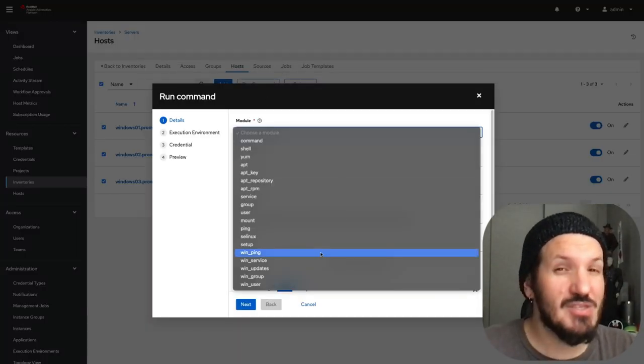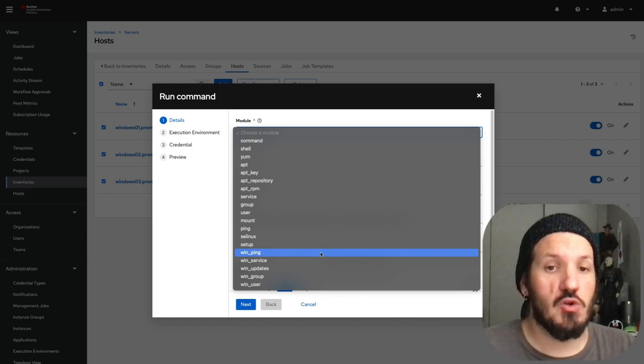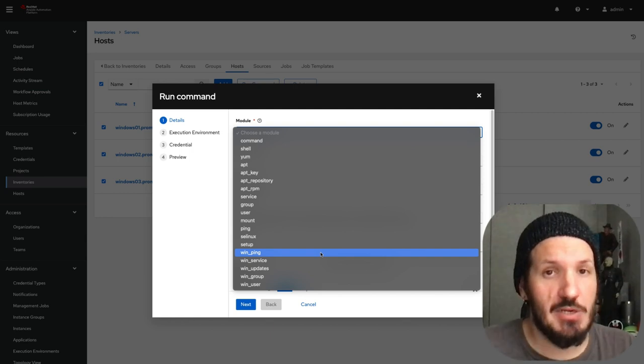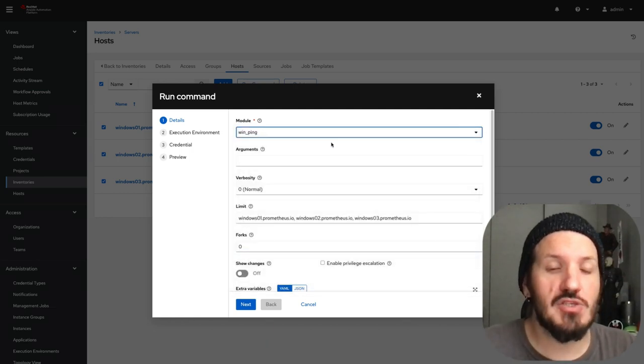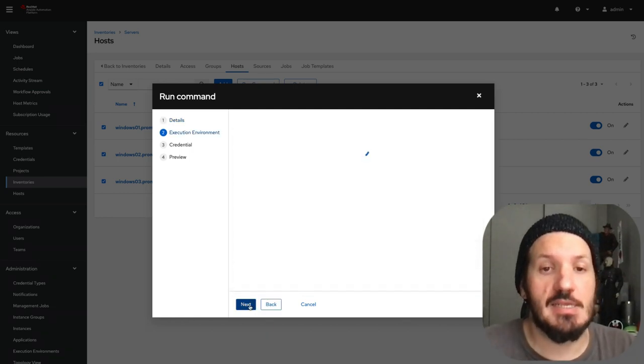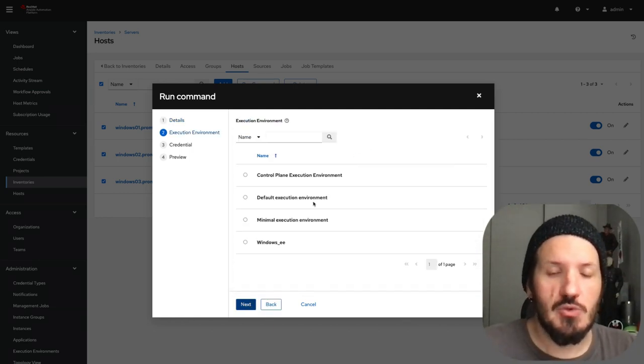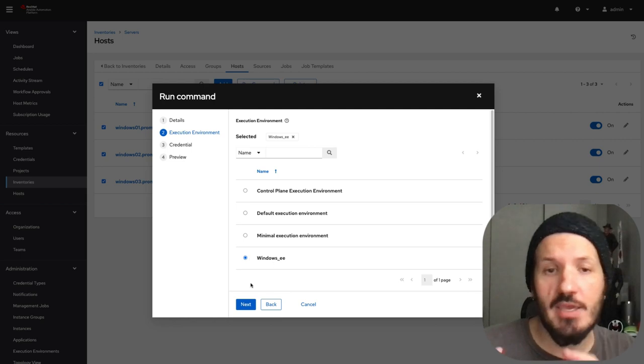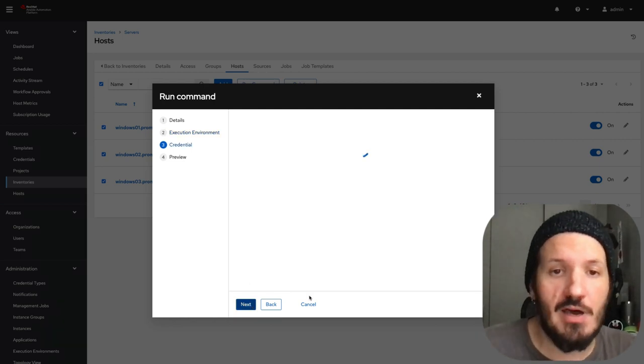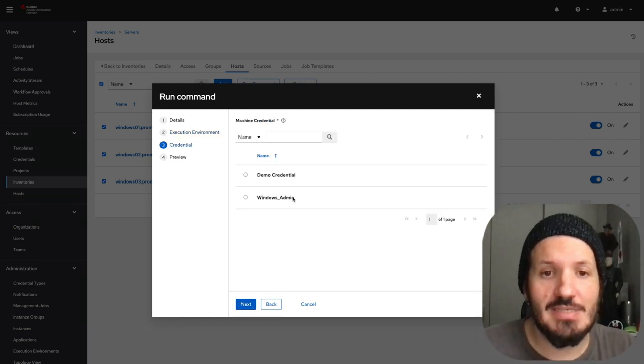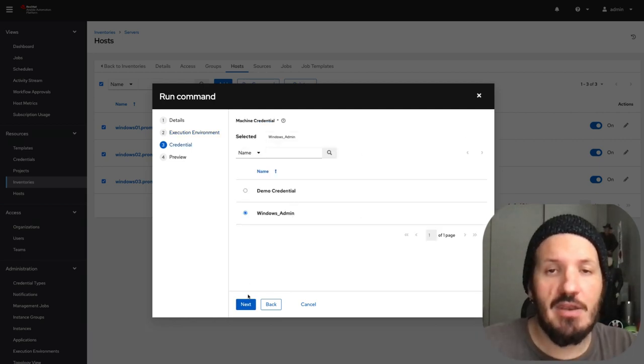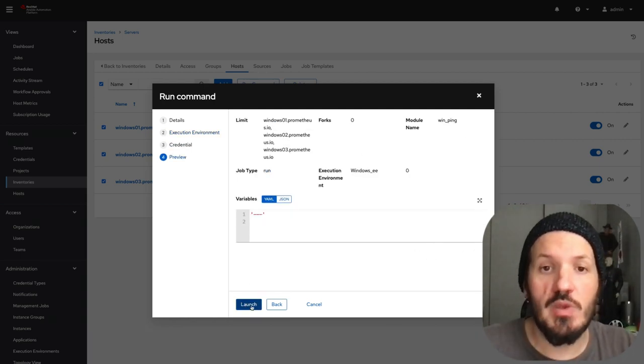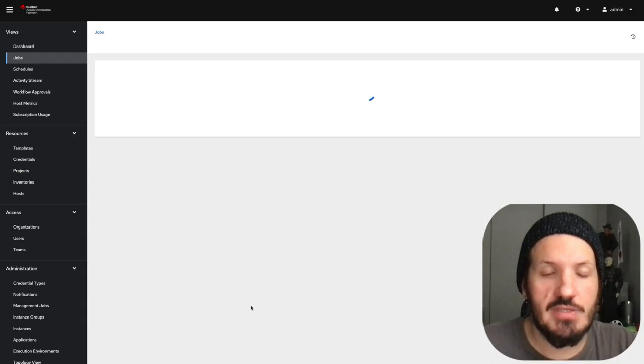Remember, this is not a network ping. This is a module that checks connectivity. We're going to choose the execution environment because all our content is there, and our credential. We're going to launch it.